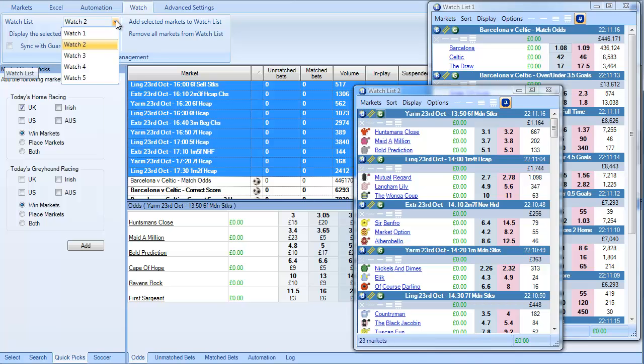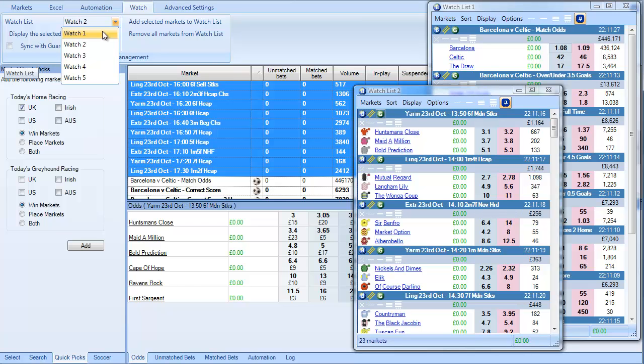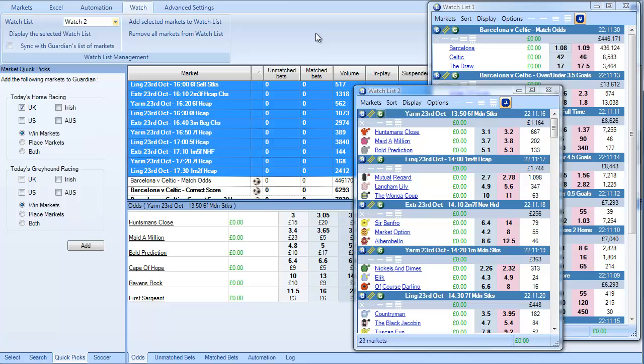So you can have tennis, racing, football. You can have different sports in each one of these watchlists. Or you can have one sport and one market with all of the sub-markets listed below it and so on and so forth. So there's actually an awful lot that you can do from here.